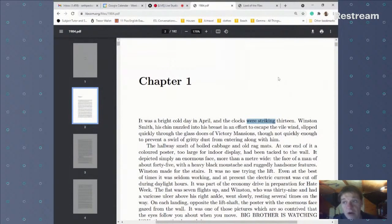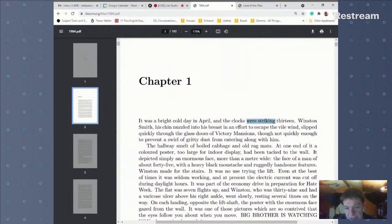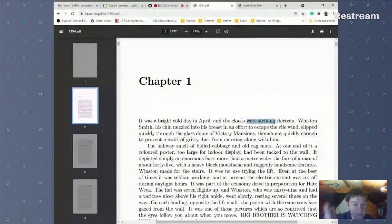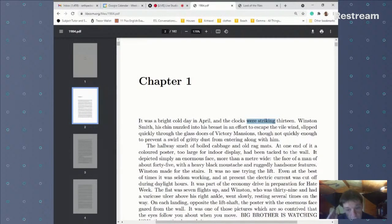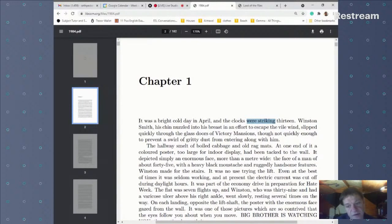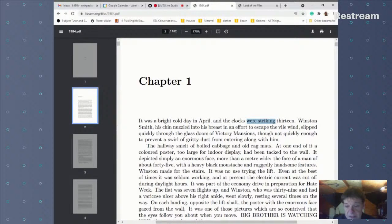You'll see past continuous quite often at the beginning. Remember that 'the clocks were striking' means they were in the middle of striking 13 — maybe on the sixth or seventh strike — but they hadn't finished striking 13 yet.